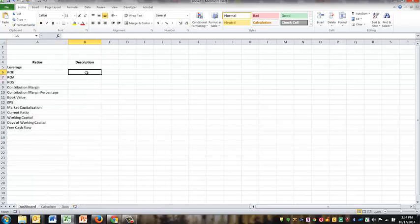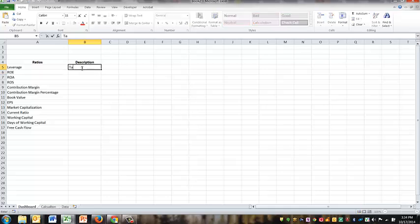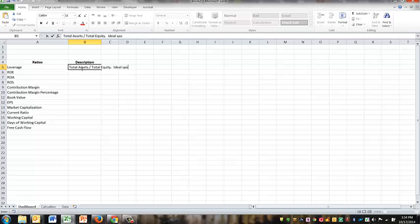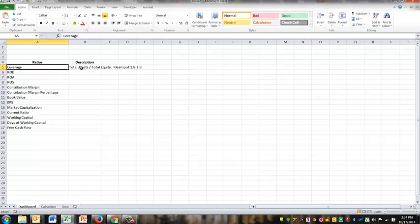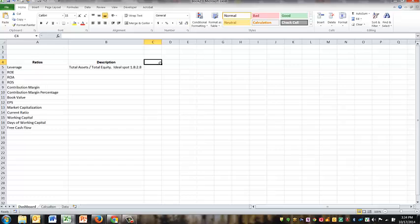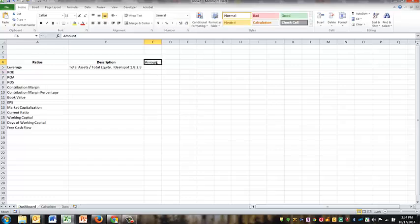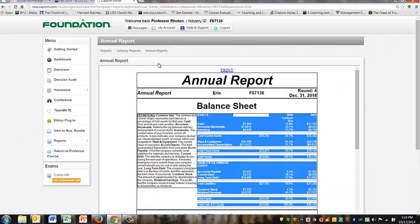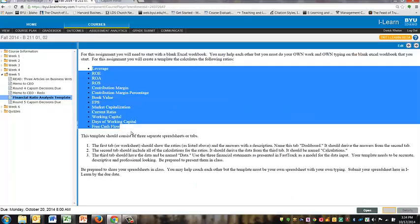Now, the very first one is ratio, leverage. Leverage is total assets divided by total equity. Ideal spot is 1.8 to 2.8 in the simulation. Something like that. Okay, so now I've got the description. I've got the amount. Now I can't remember. Instructions here, what it says.